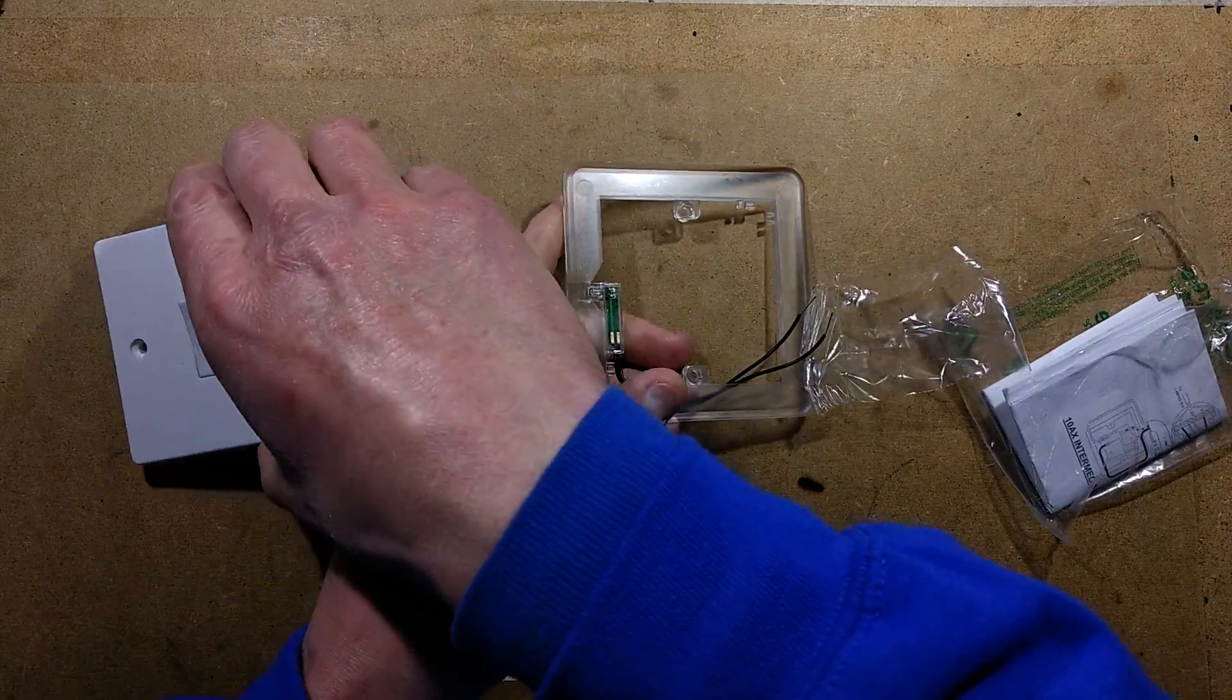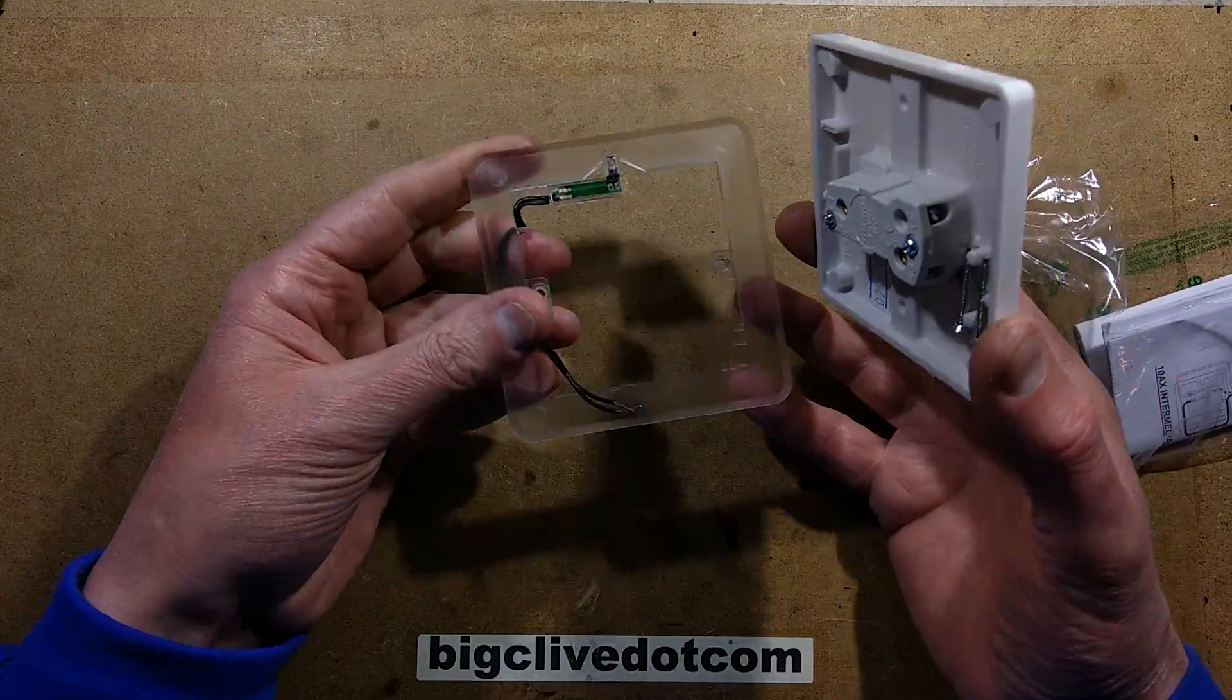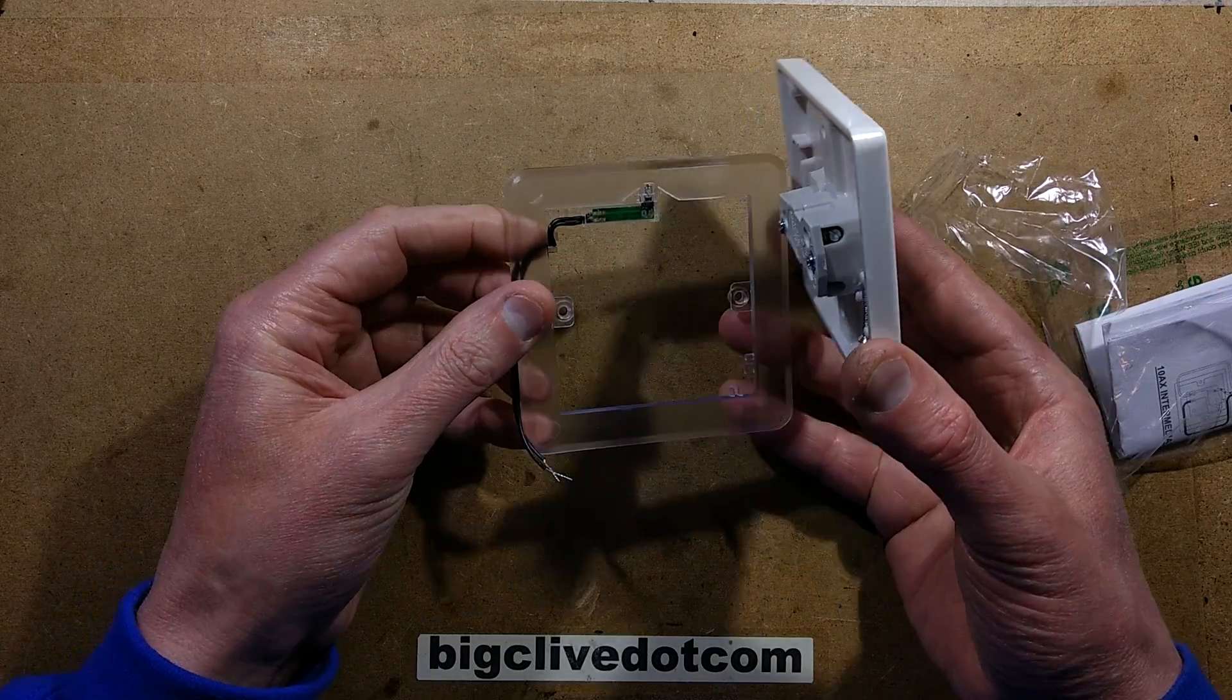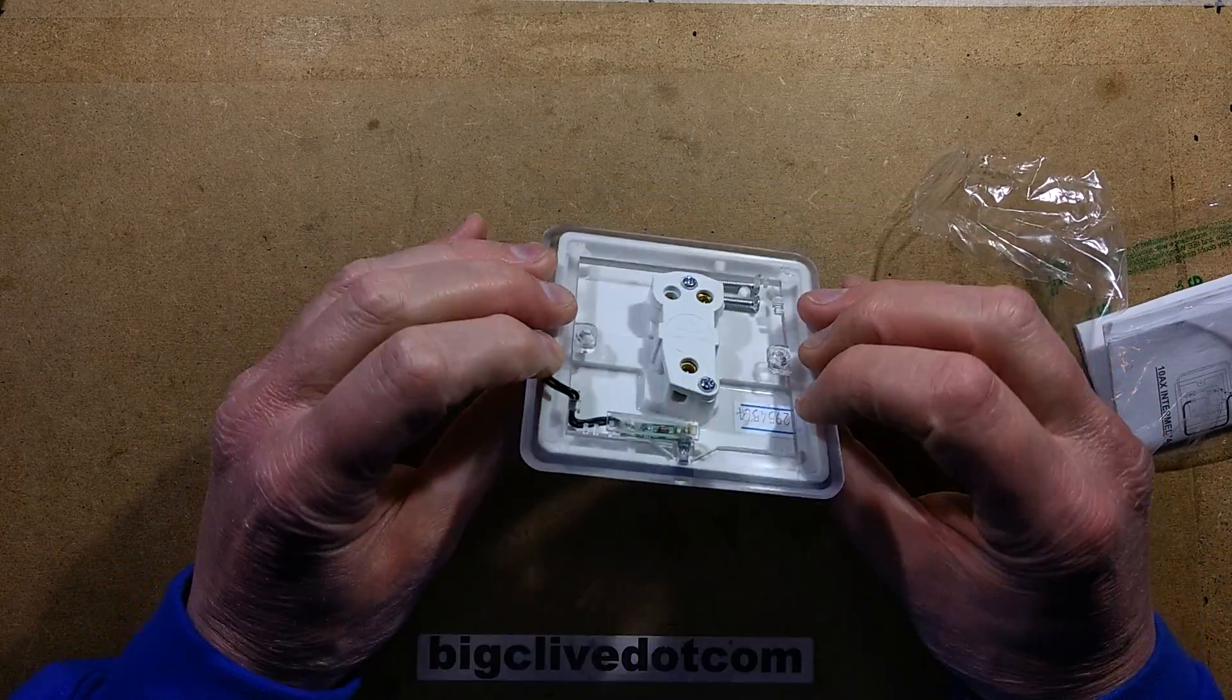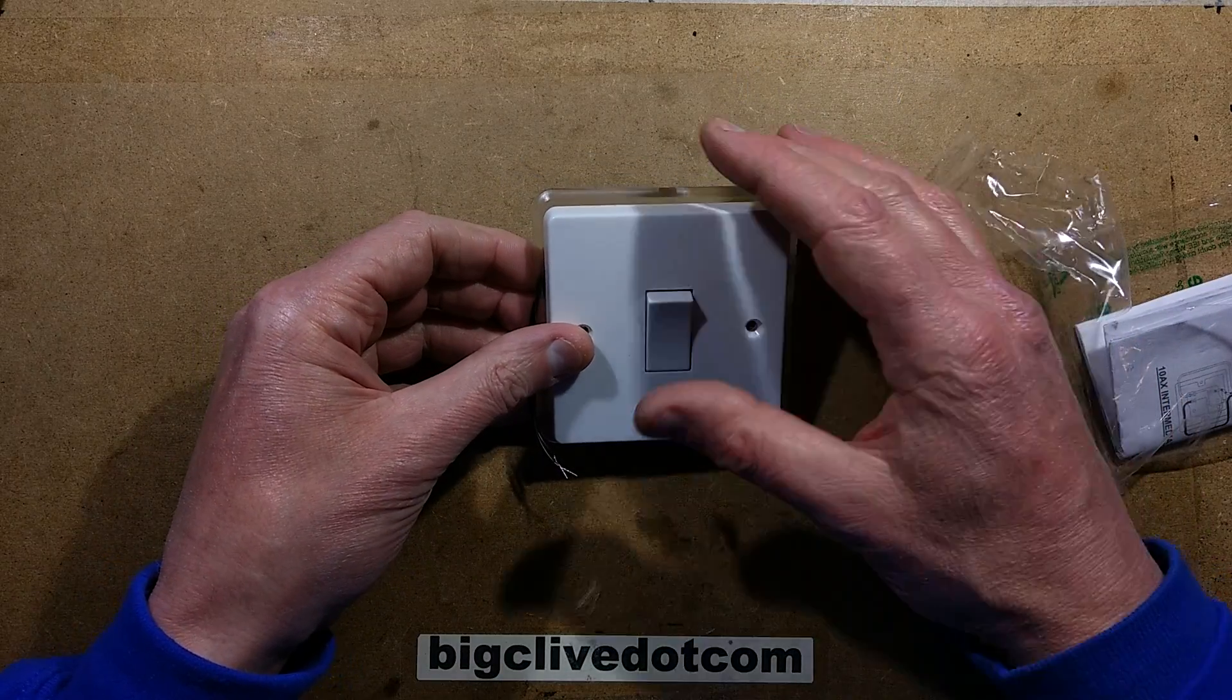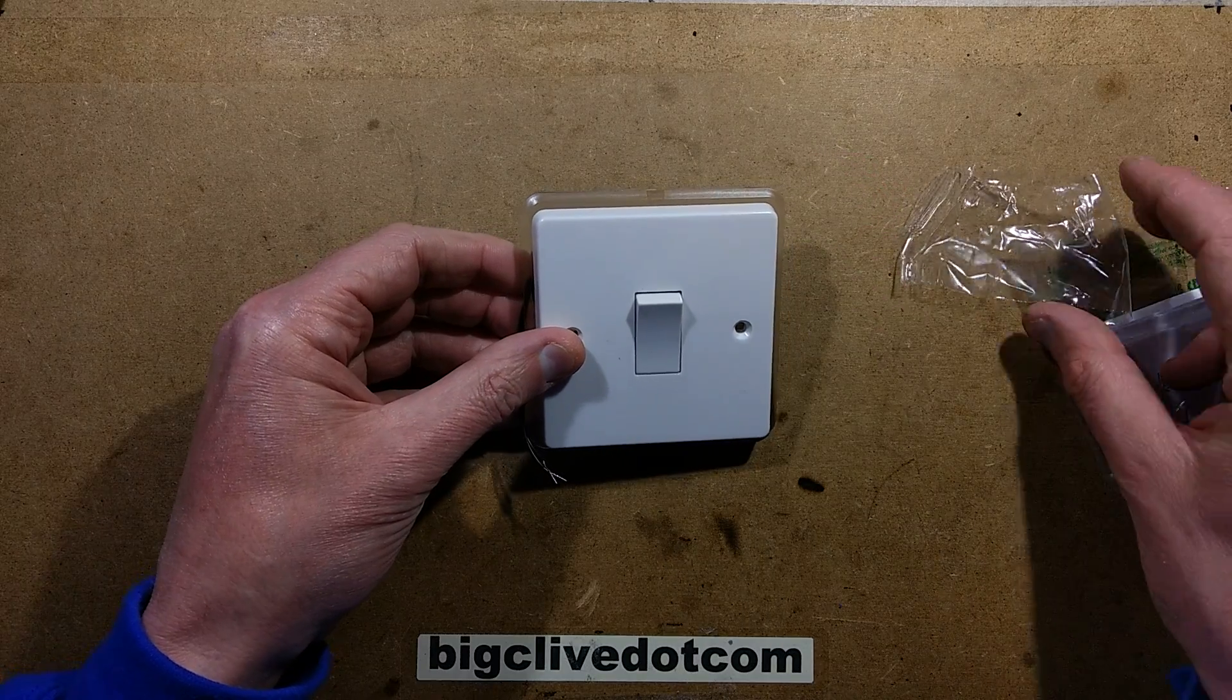So here's a typical British switch. When you sandwich it between the switch and the wall and then connect it in the back, it should theoretically glow at night time and show you where the switch is.